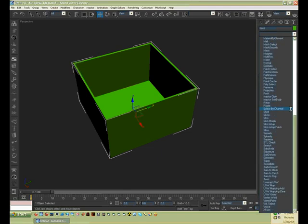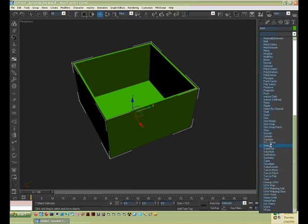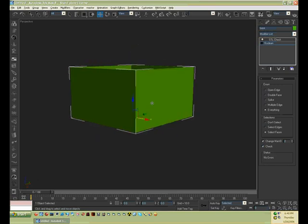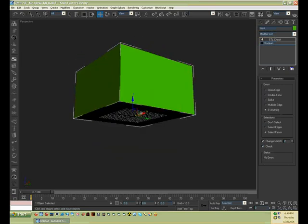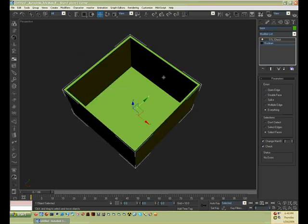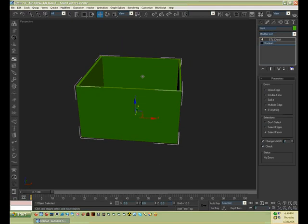Another one is you want to go into the modifier stack and you want to go into the stat, whatever it is. And then select STL check, and then you click on everything by default, and then go check. No errors. Now you have successfully made a hollow box.